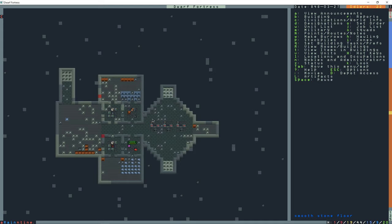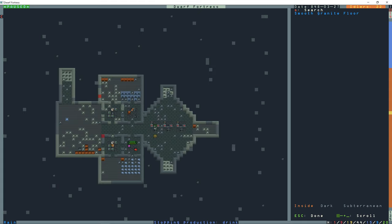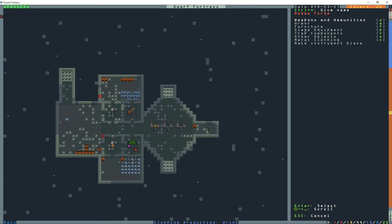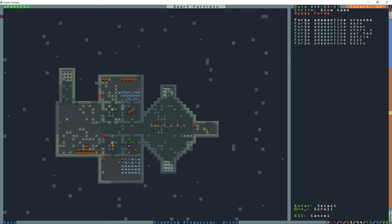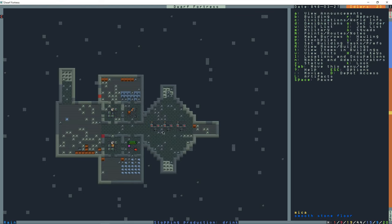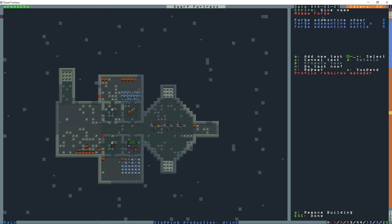And the next step into processing these into useful items is going to take place at the magma forge. So I set up three. In the first one I'm going to add a new task and select weapons and ammunition. Go down in the list to adamantine. And then spear, short sword, and battle axe. And repeat all three of these. And I'll set up the workflows a little later for these. You can really do whatever workflows you want.